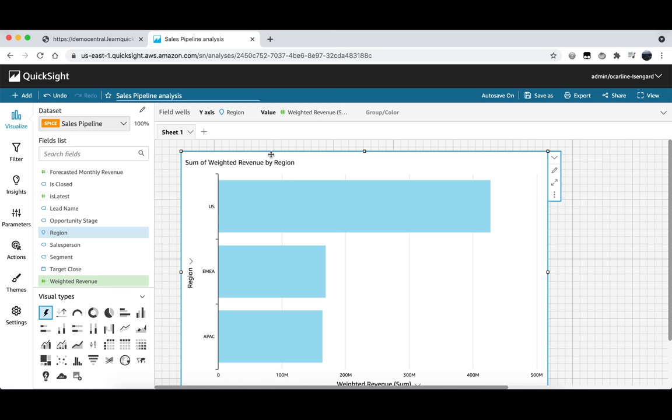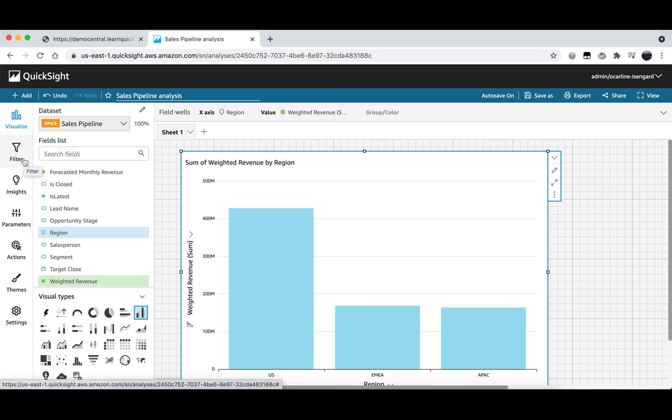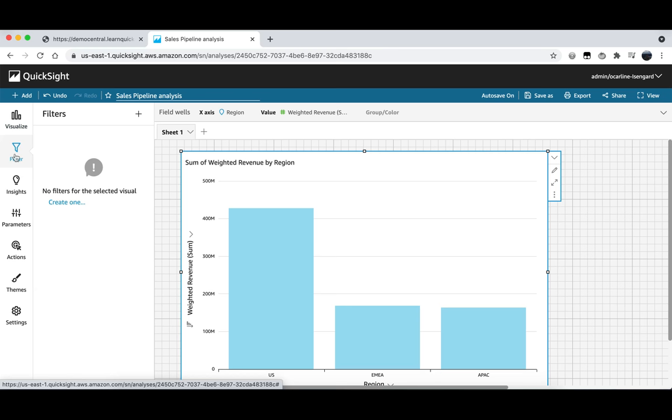Currently our visual is showing us the revenue across all of the years in the data. But we only want to be able to see the revenue for 2016. So to do this we need to create a date filter. We can create this filter by clicking on the filter option here in our menu. Then we need to create a filter by clicking create one. And we will be filtering on date to only show the data in the 2016 year. So we will click on date here as our field to filter.